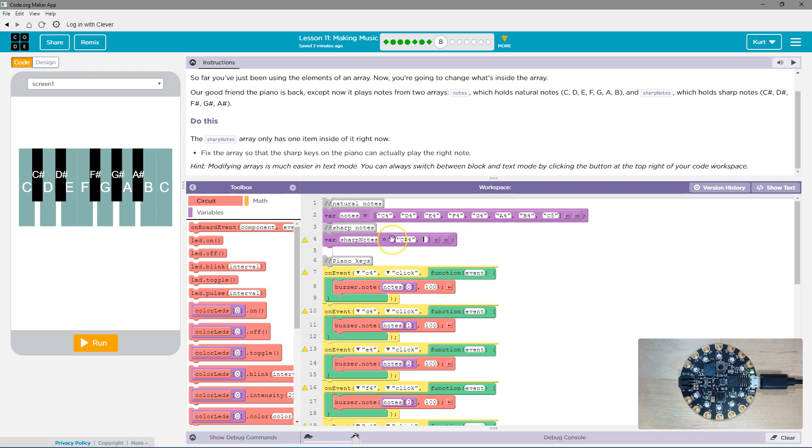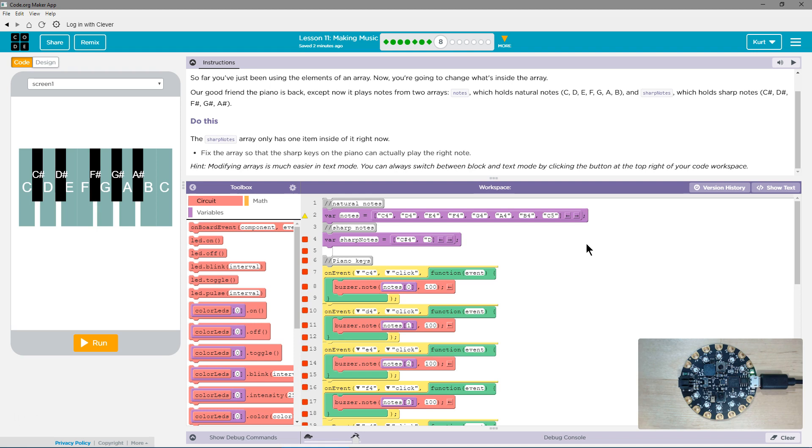Okay, so what comes after C sharp? Well, if I look over here, I'm going to need, and remember, quotes, D sharp, and we need a 4 after it.